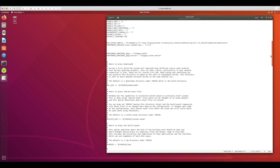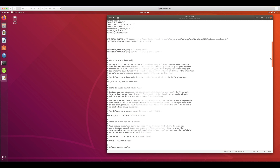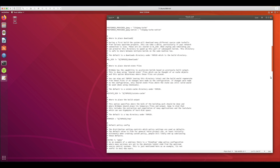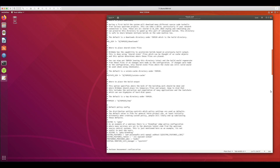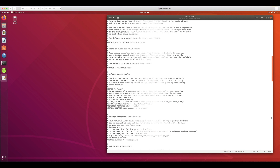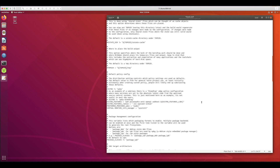Just in case you don't know: the local.conf file is created in your build folder — it's present in the build directory. I will cover in another video what the build directory is, how to create those directories, and how to install Yocto. Please make sure to watch the other videos in the embedded Linux series and that should make it clear.